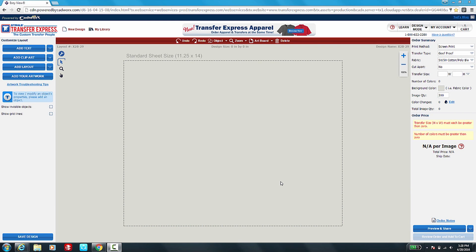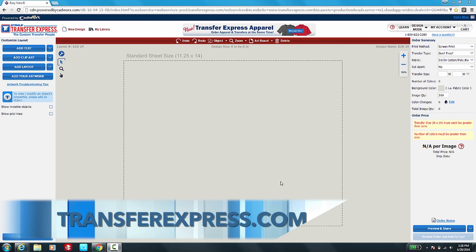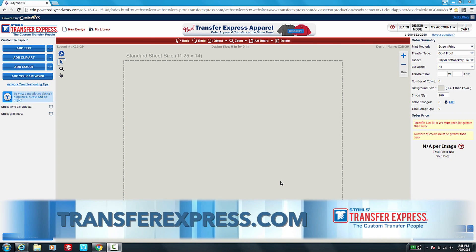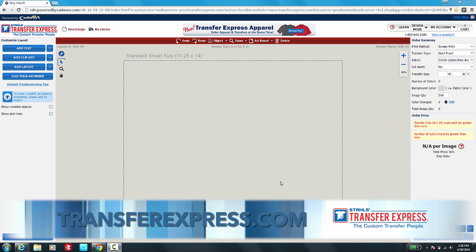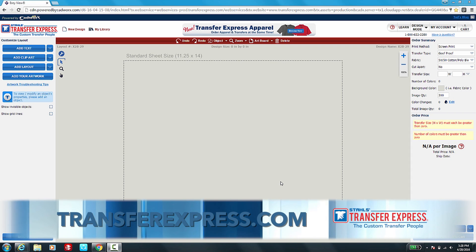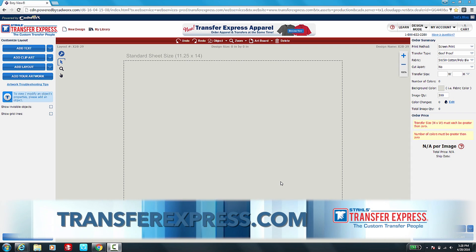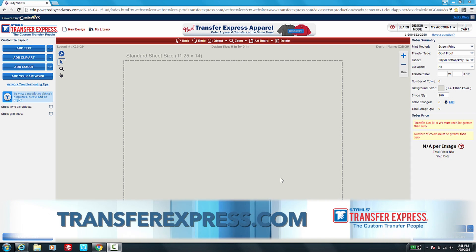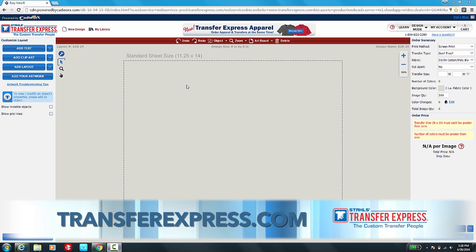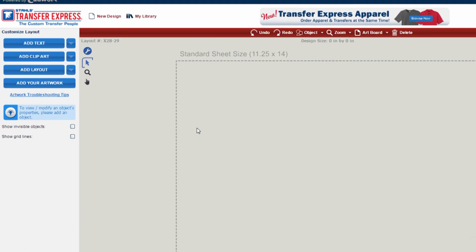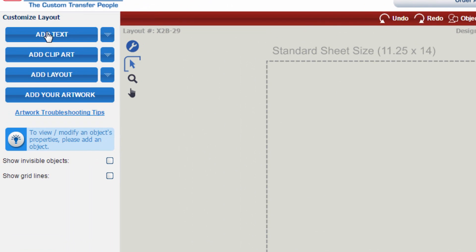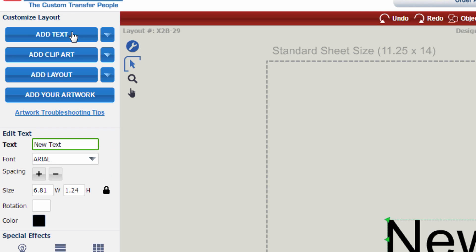Once you're logged in at transferexpress.com with your dealer ID and password, you can start designing in EasyView. Once your EasyView designer is open, go ahead and add text by clicking on add text on the left hand side.